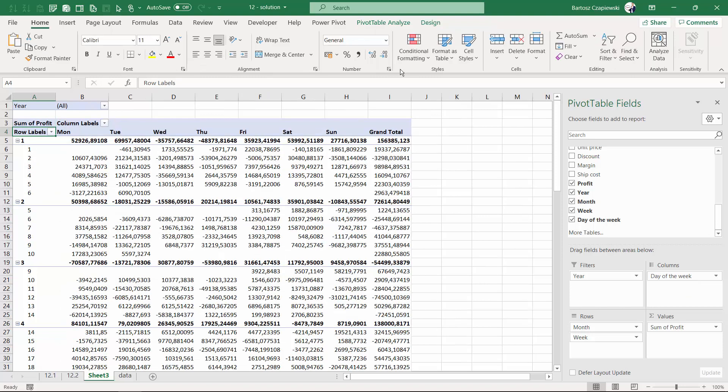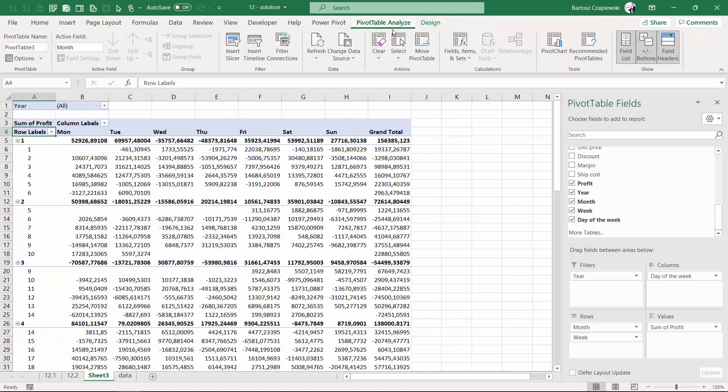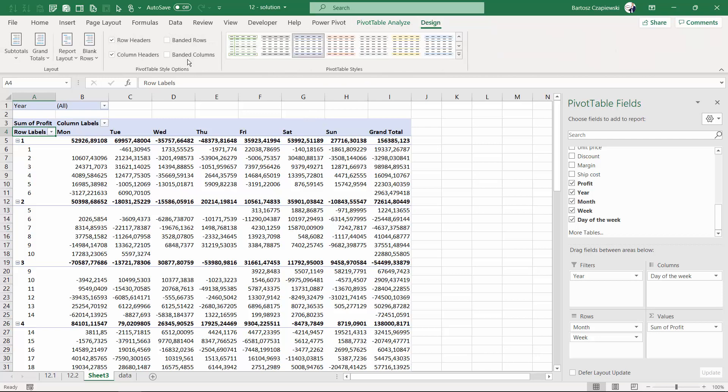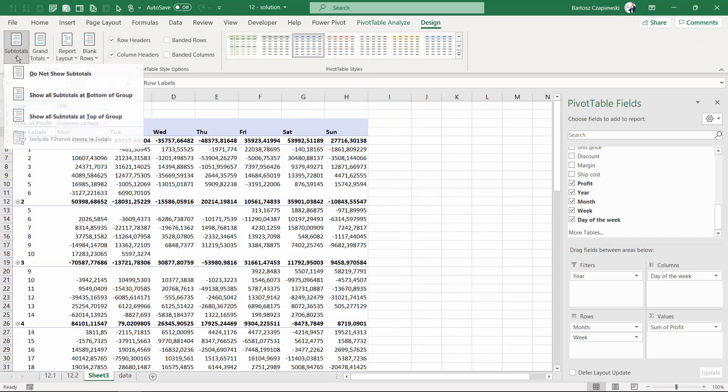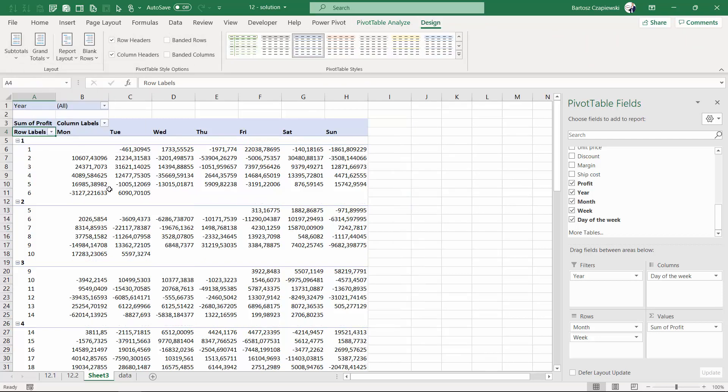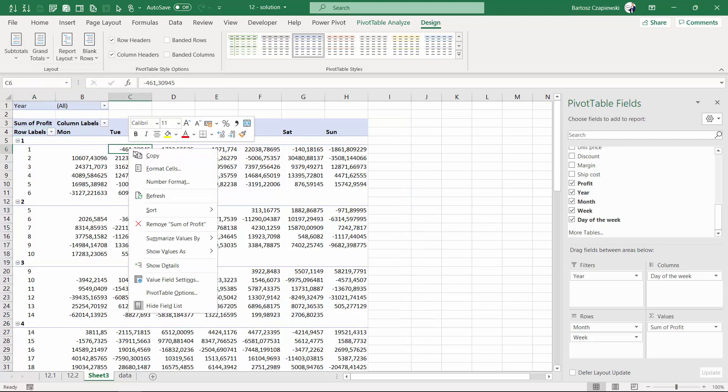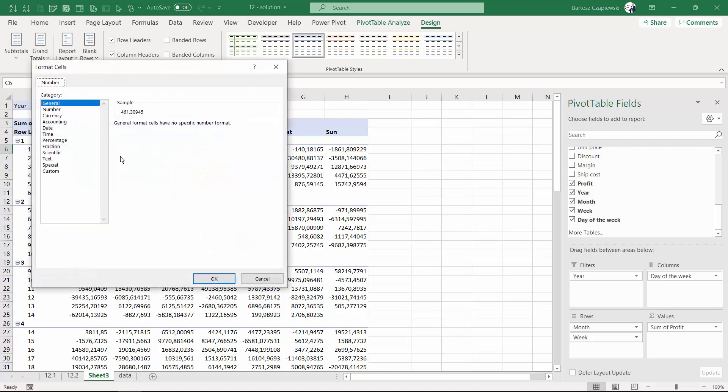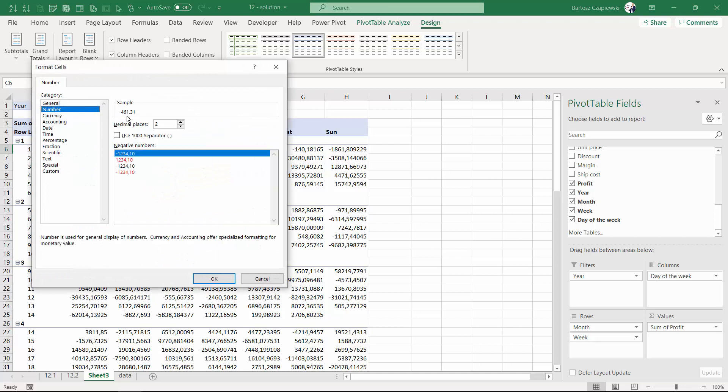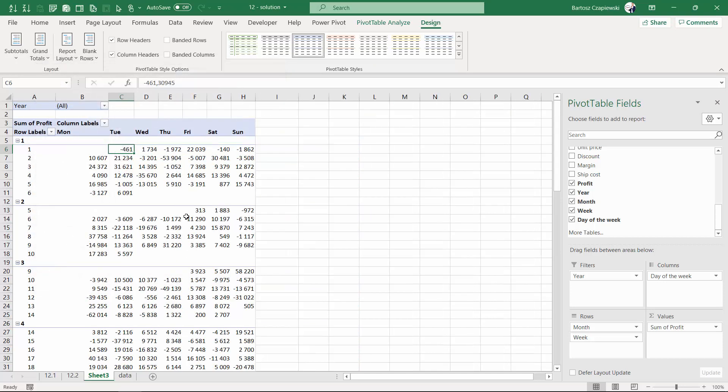Our layout of a pivot table already reminds a calendar table, but we can turn off the grand totals and subtotals and format the numbers so that we see them more clearly as regards the profit.